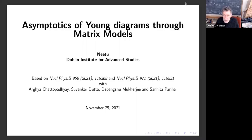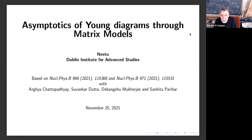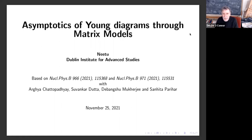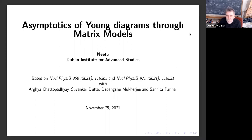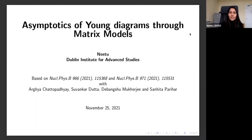We are delighted to welcome Neetu, who will present today's seminar. She is the new postdoc here with us at the Institute for Advanced Studies in Dublin. She has recently joined us from BOPA. I hand you over to Neetu. Thank you.